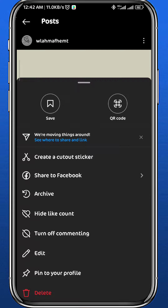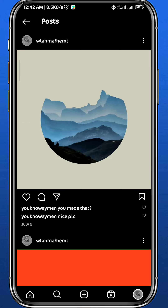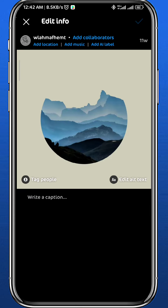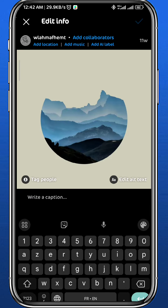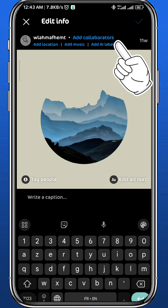Then from here you find the Edit button, go ahead and tap on Edit. Now towards the top of your post you find multiple options. One new option is to add a collaborator — go ahead and tap on it.